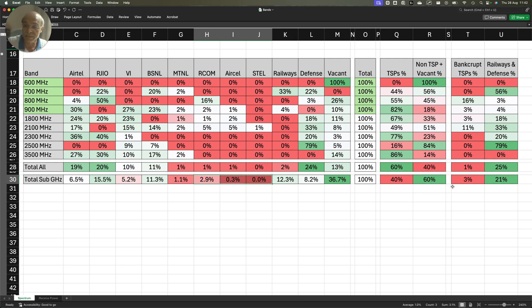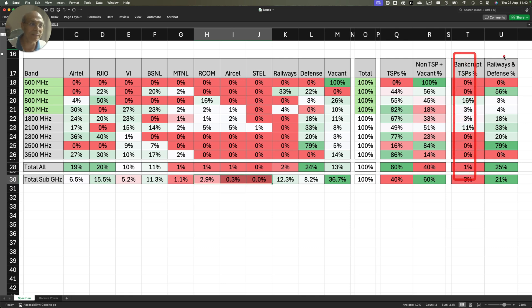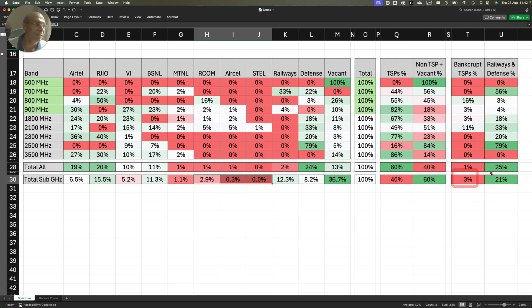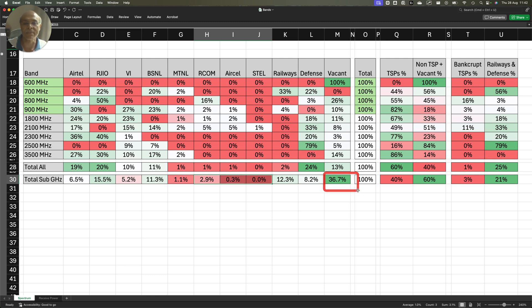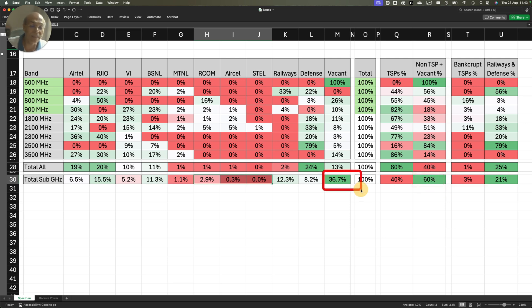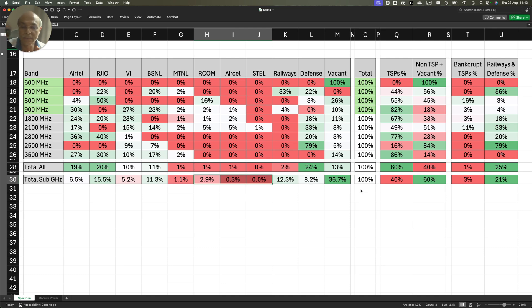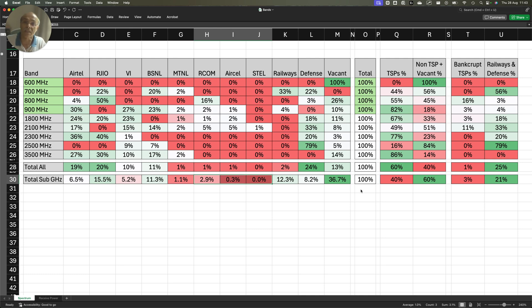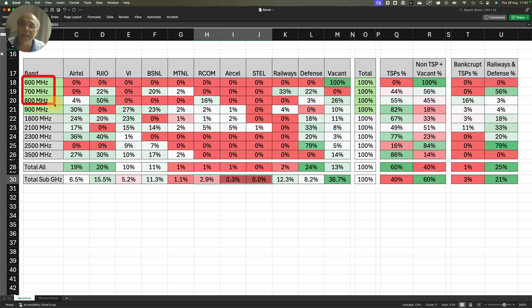The vital spectrum which can carry these airwaves natively inside the building - the bifurcation between bankrupt TSP and railways and defense is 3% bankrupt TSP, Railways and defense is holding 21% of the sub-gigahertz band and the vacant is 36.7%. You actually have kept 37% of your sub-gigahertz spectrum vacant and you are talking about providing rating for buildings to provide in-building coverage. Why would they do that? Because there are no incentives. This kind of infrastructure requires huge amount of investments and cost.